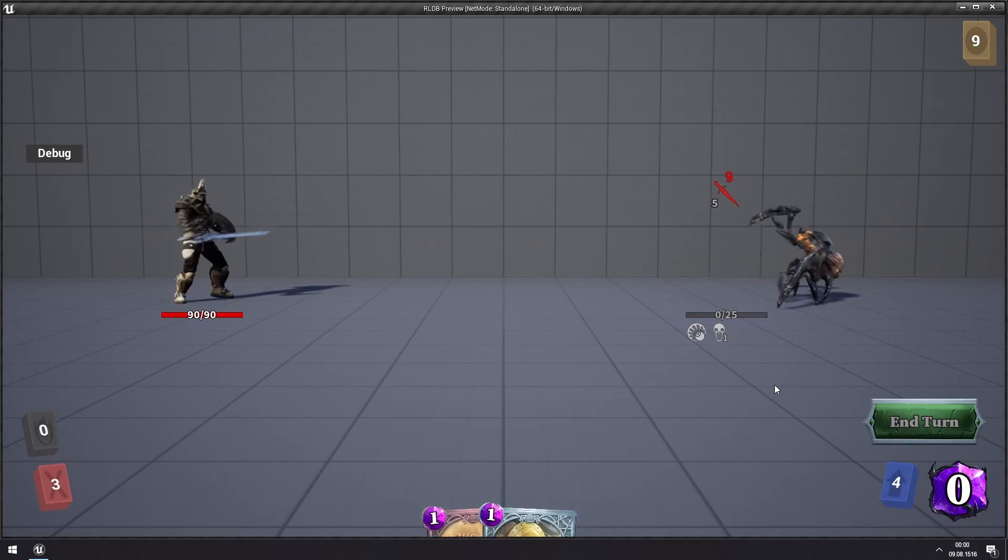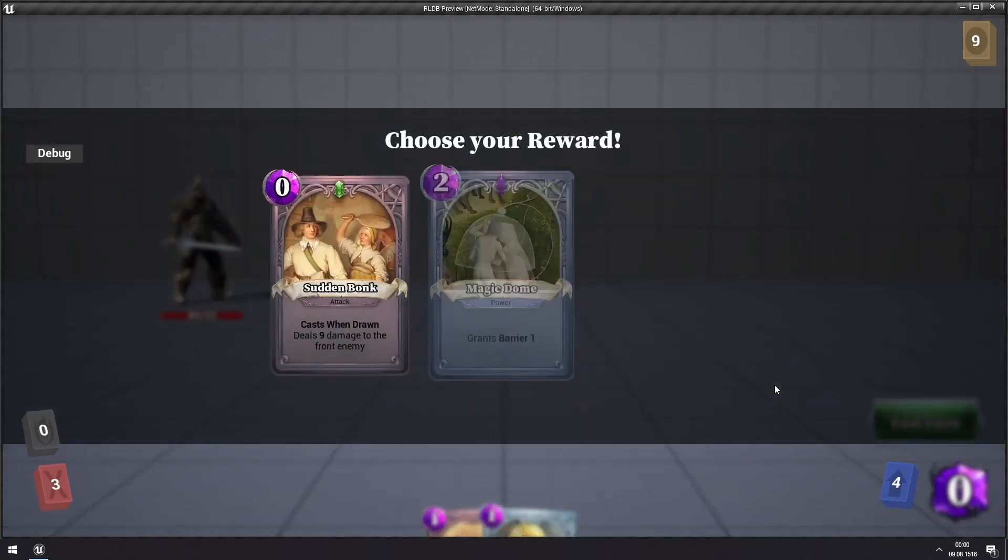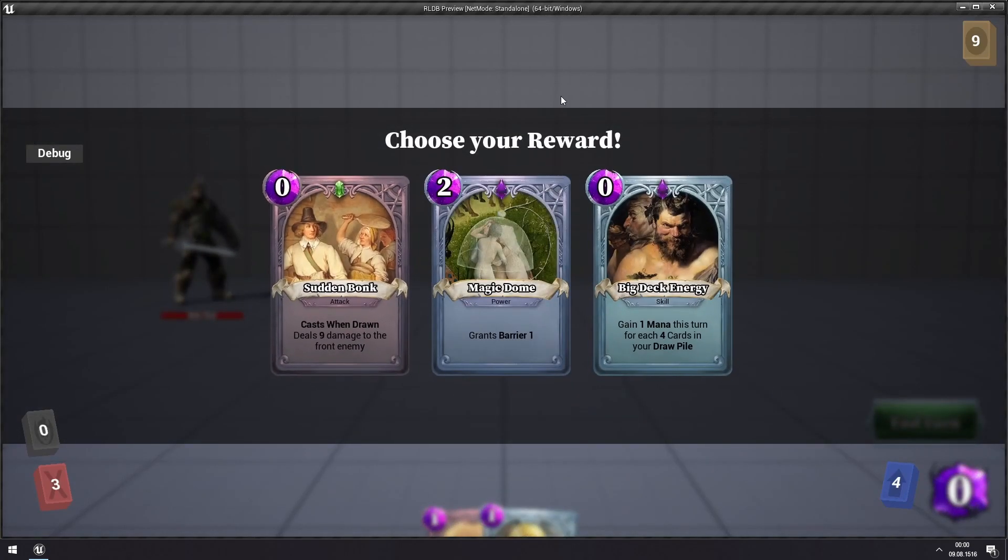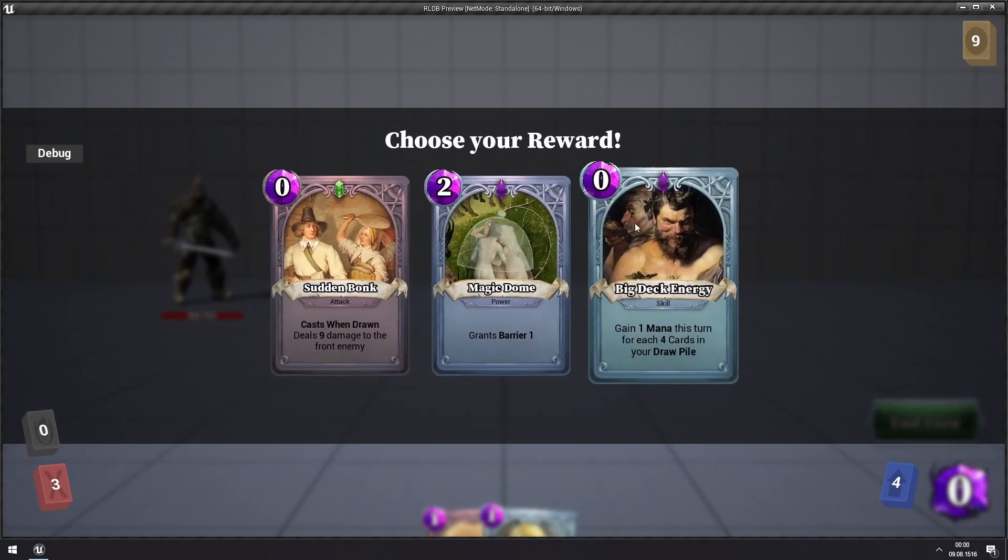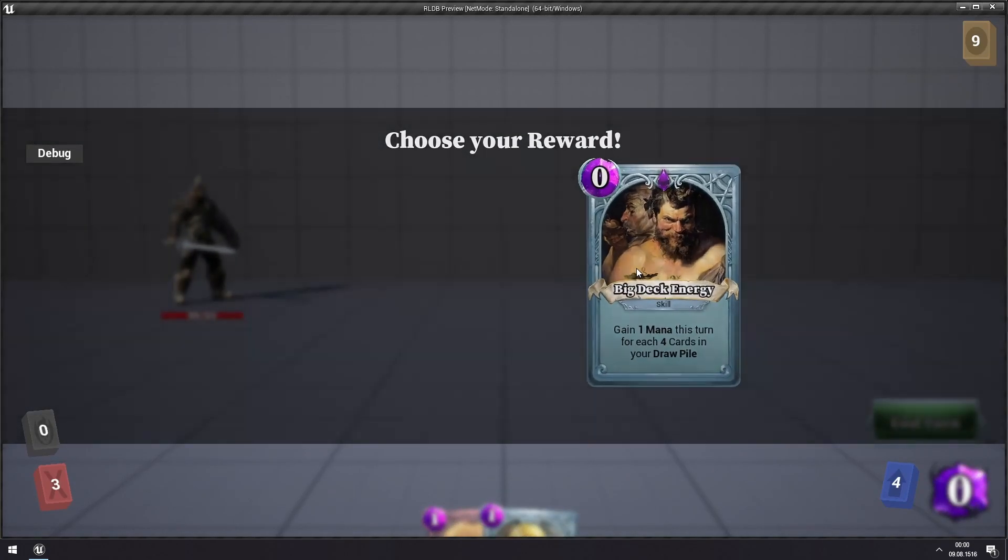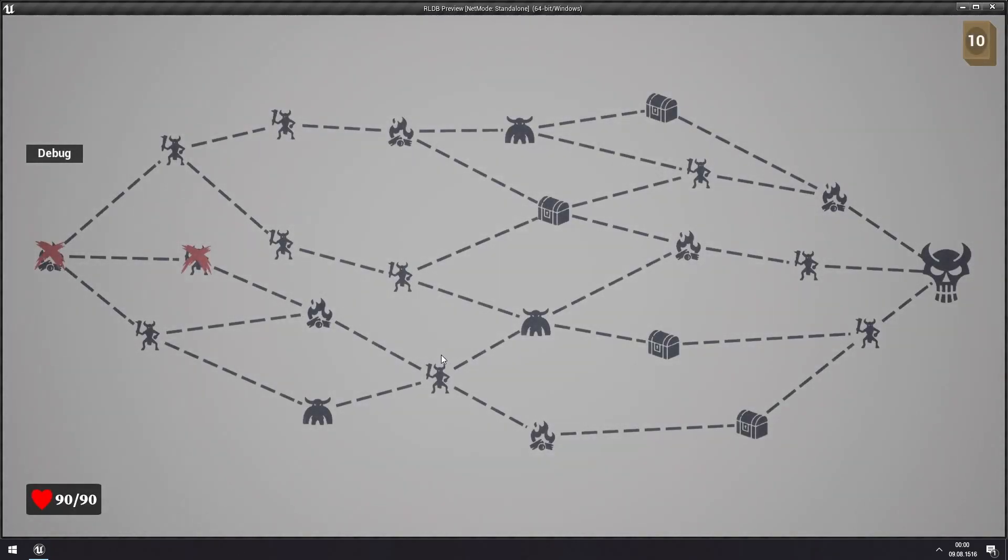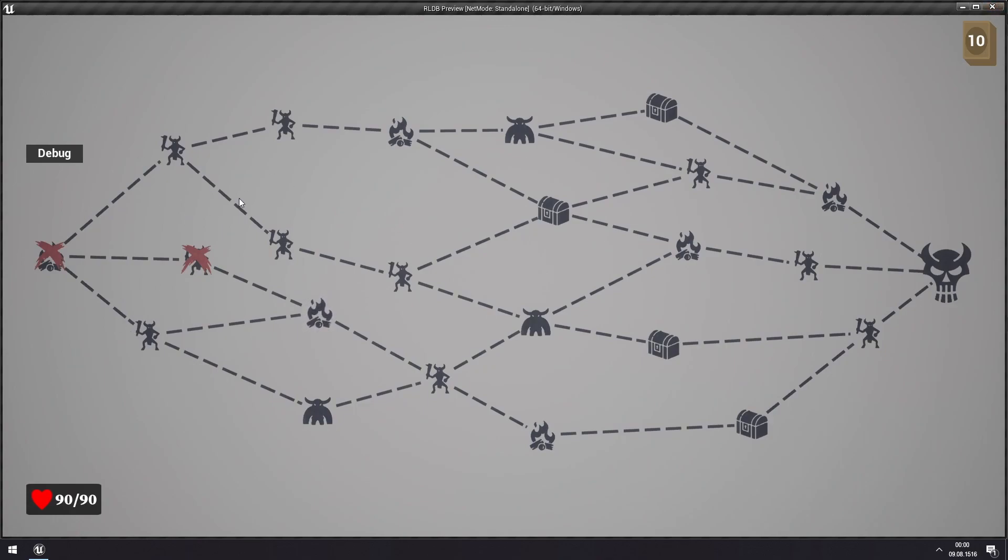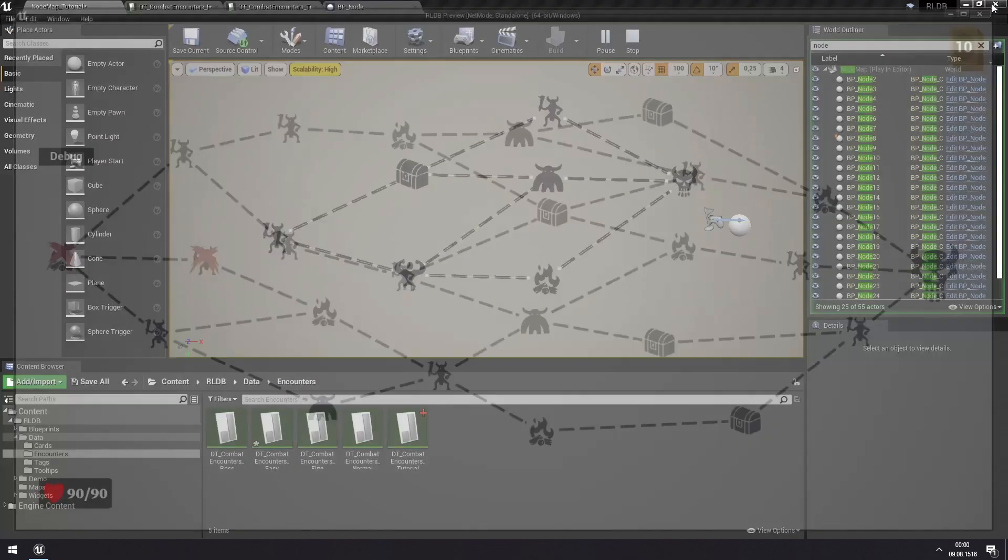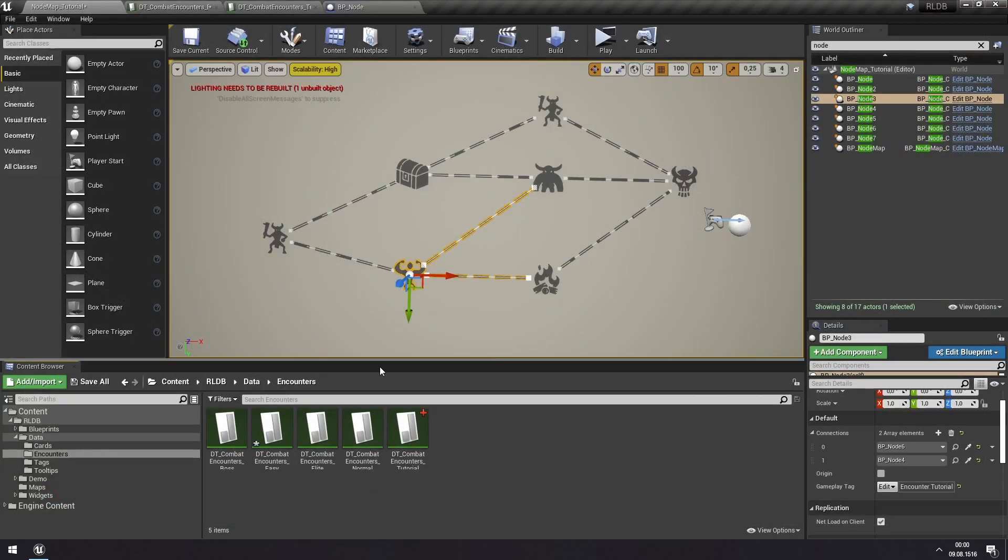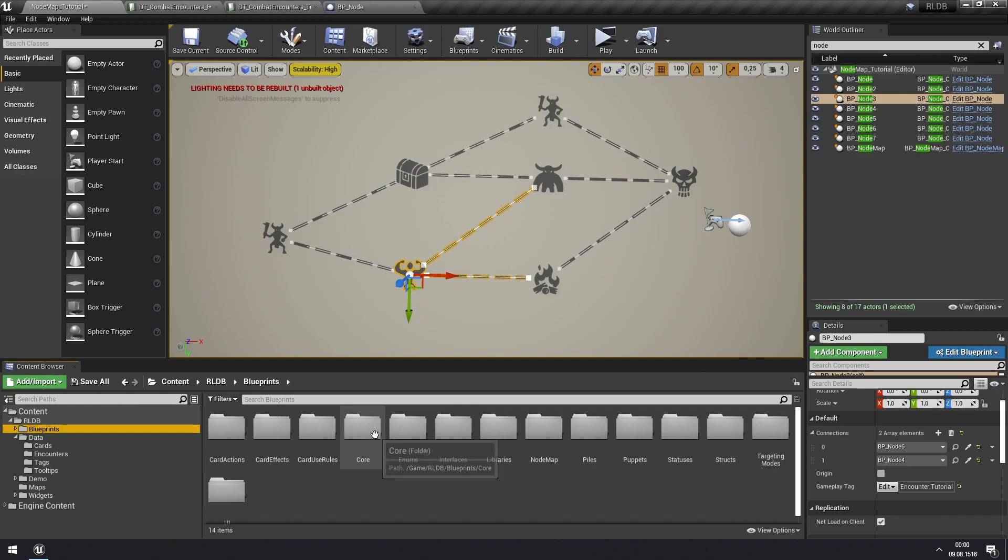And then we'll get back to this node map. So we'll have to change what node map that we are using. Because currently, if you go to the main menu and load or start a new game, you will load this default node map. So we will have to change so that we are using the custom node map that we are creating. This is something we can change in the game instance.